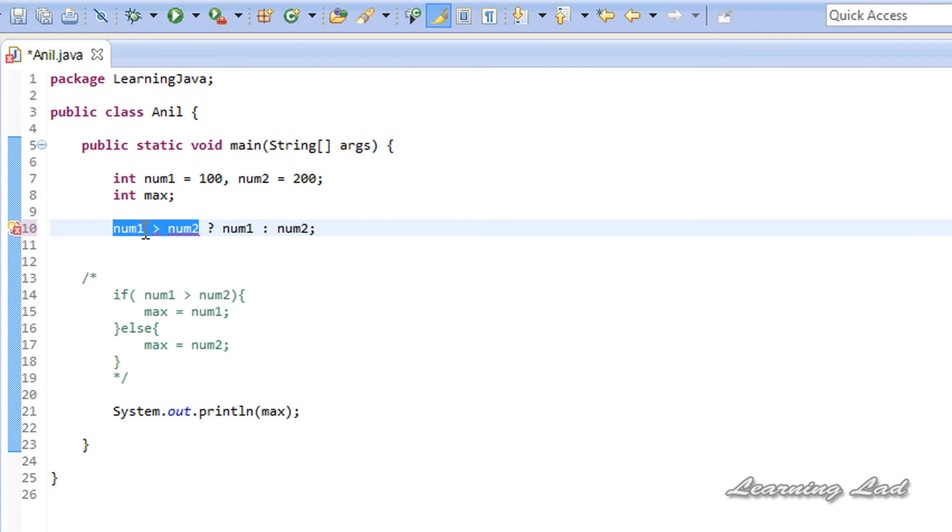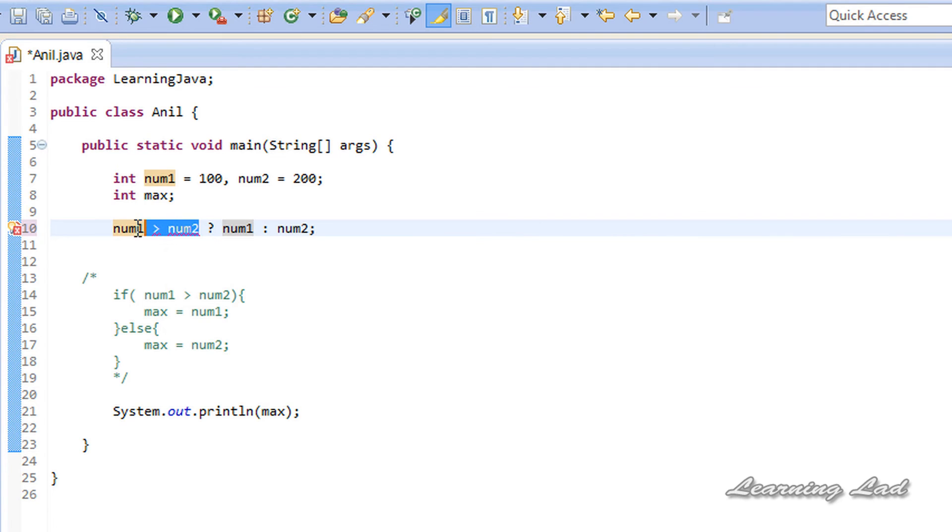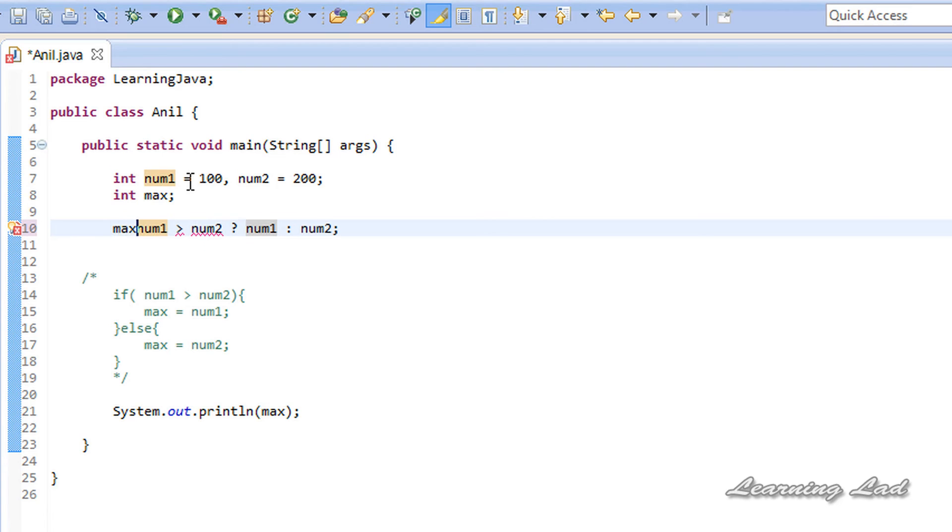So here, if num1 is greater than num2, then num1 value will be returned. Else, if num1 is less than num2, then num2 value will be returned. We can store that in our max variable.